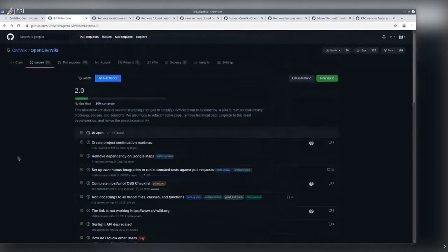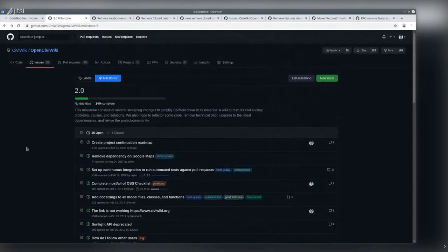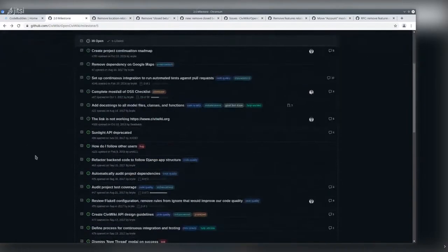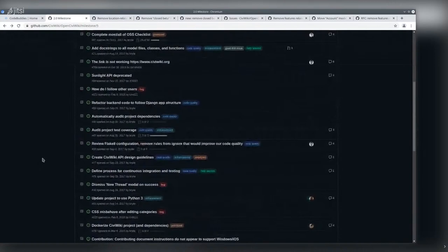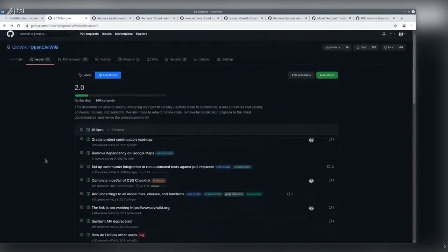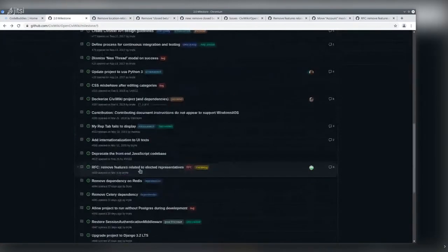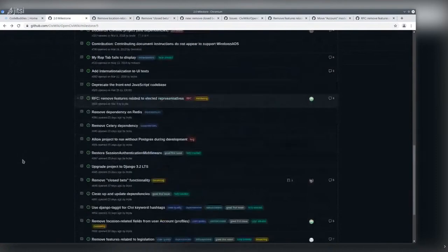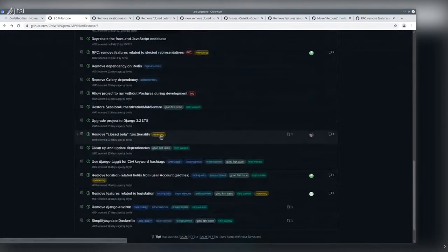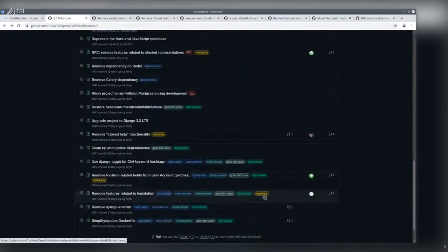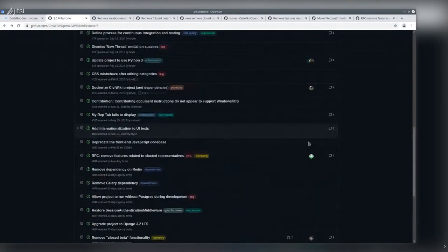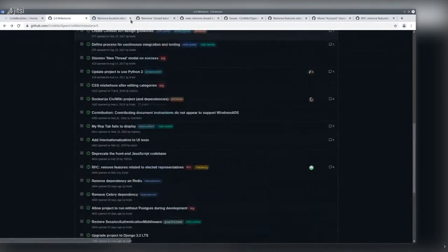In today's session, I reviewed several tasks we've labeled here in our roadmap as good first issues, help wanted, and where we've received interest from new contributors.